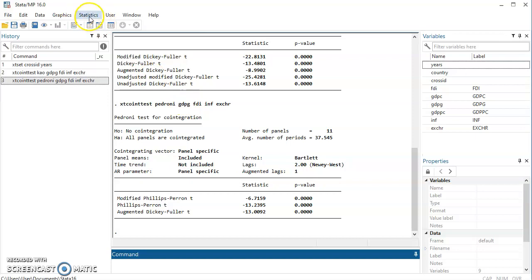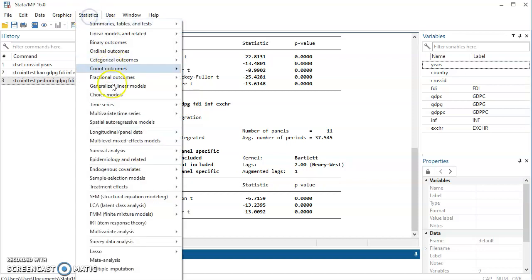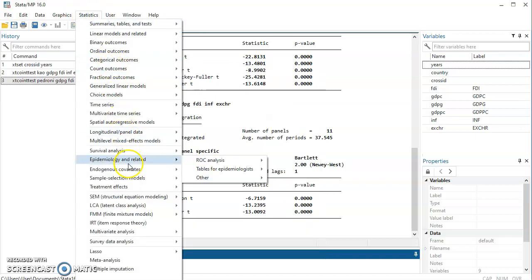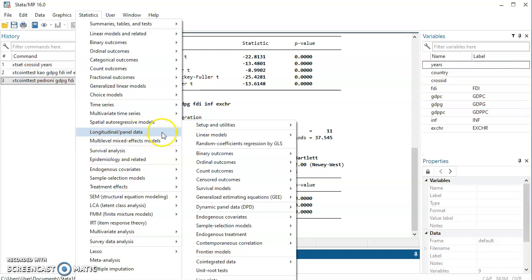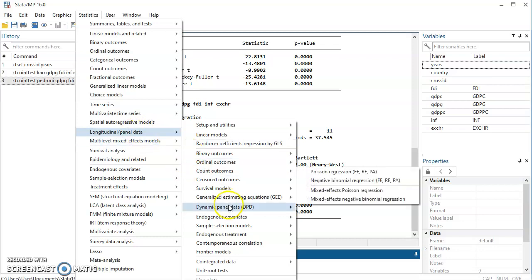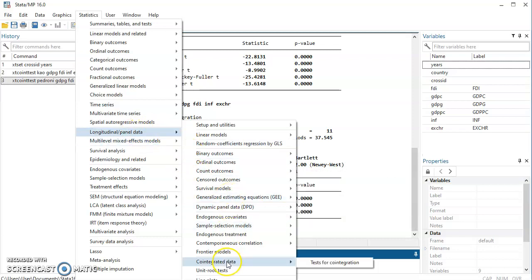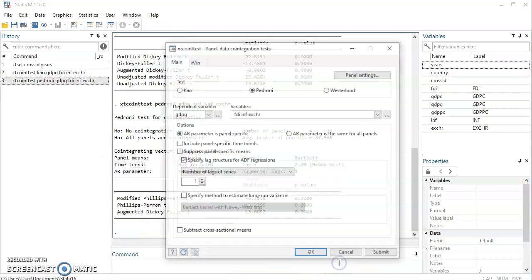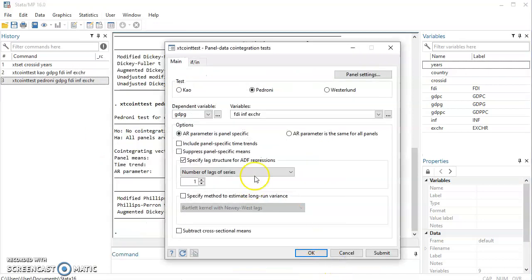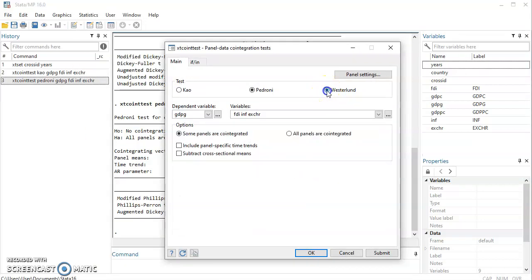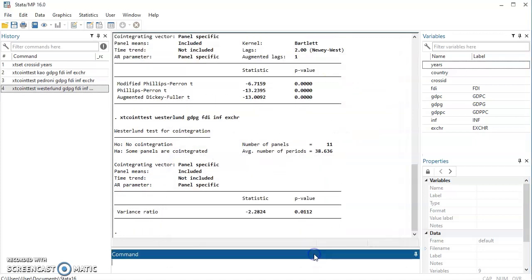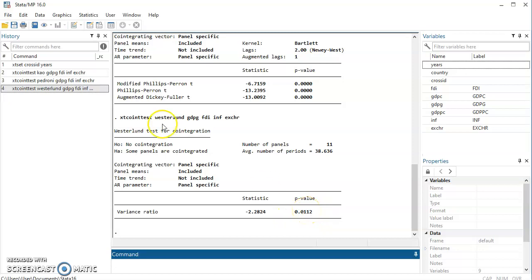Let's look at the third test. Come to Cointegrated Data, Test for Cointegration. Let's look at Westerlund. I will click on OK. You see, for Westerlund we have the variance ratio. Our p-value is 0.01, that is way less than 0.05. So we can reject the null hypothesis and accept the alternative hypothesis.